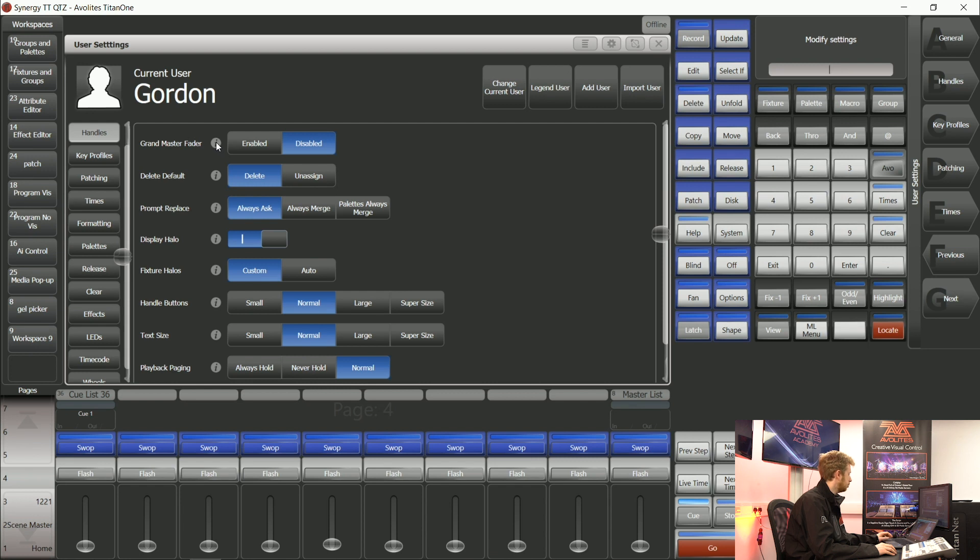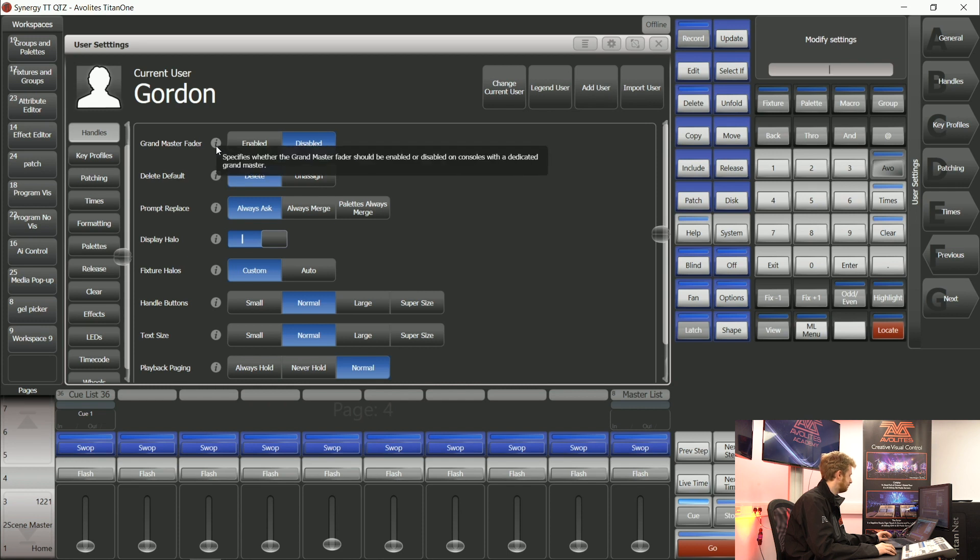If you ever want to know what a user setting does, you can tap one of these icons next to the setting for an explanation.